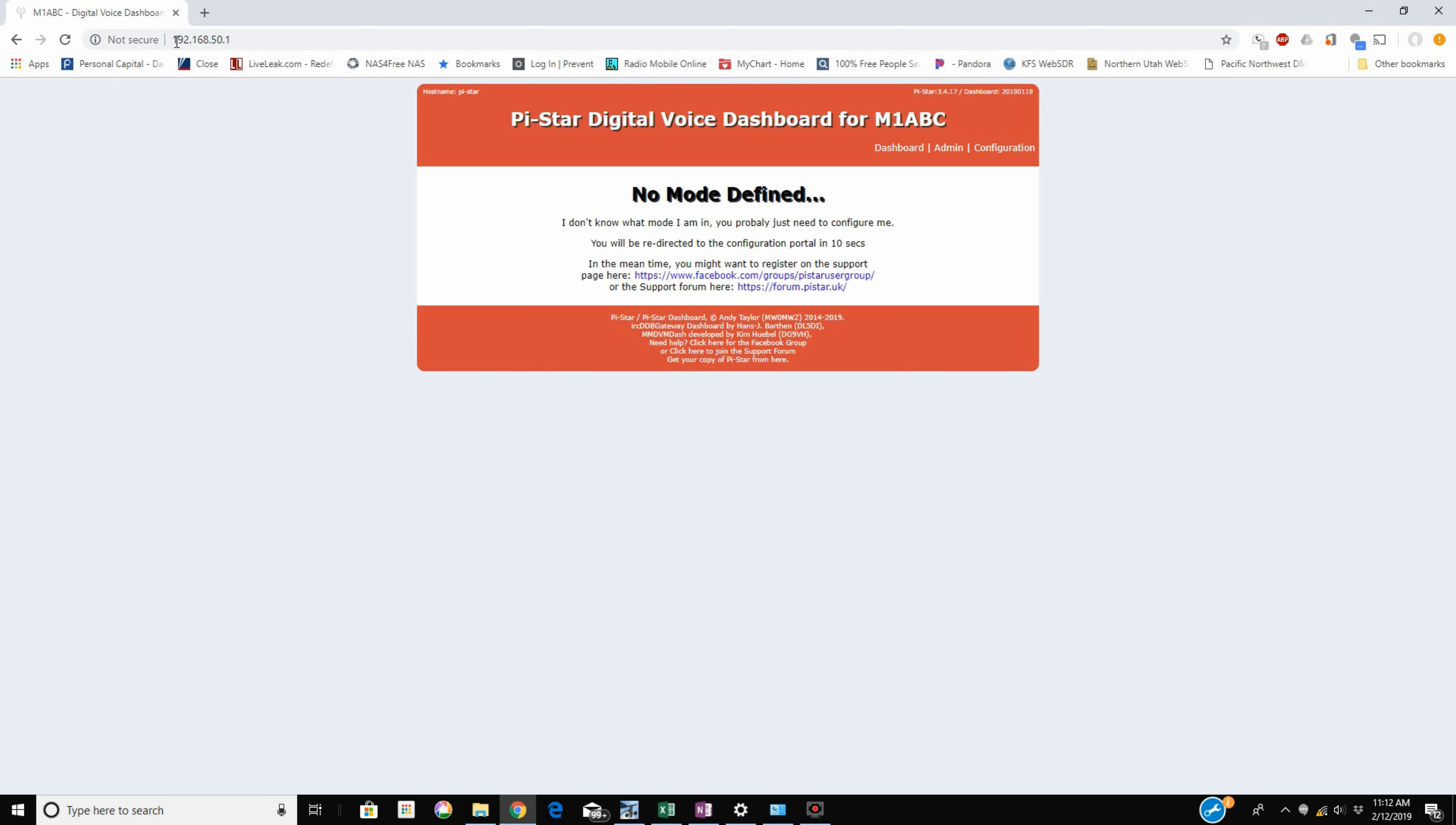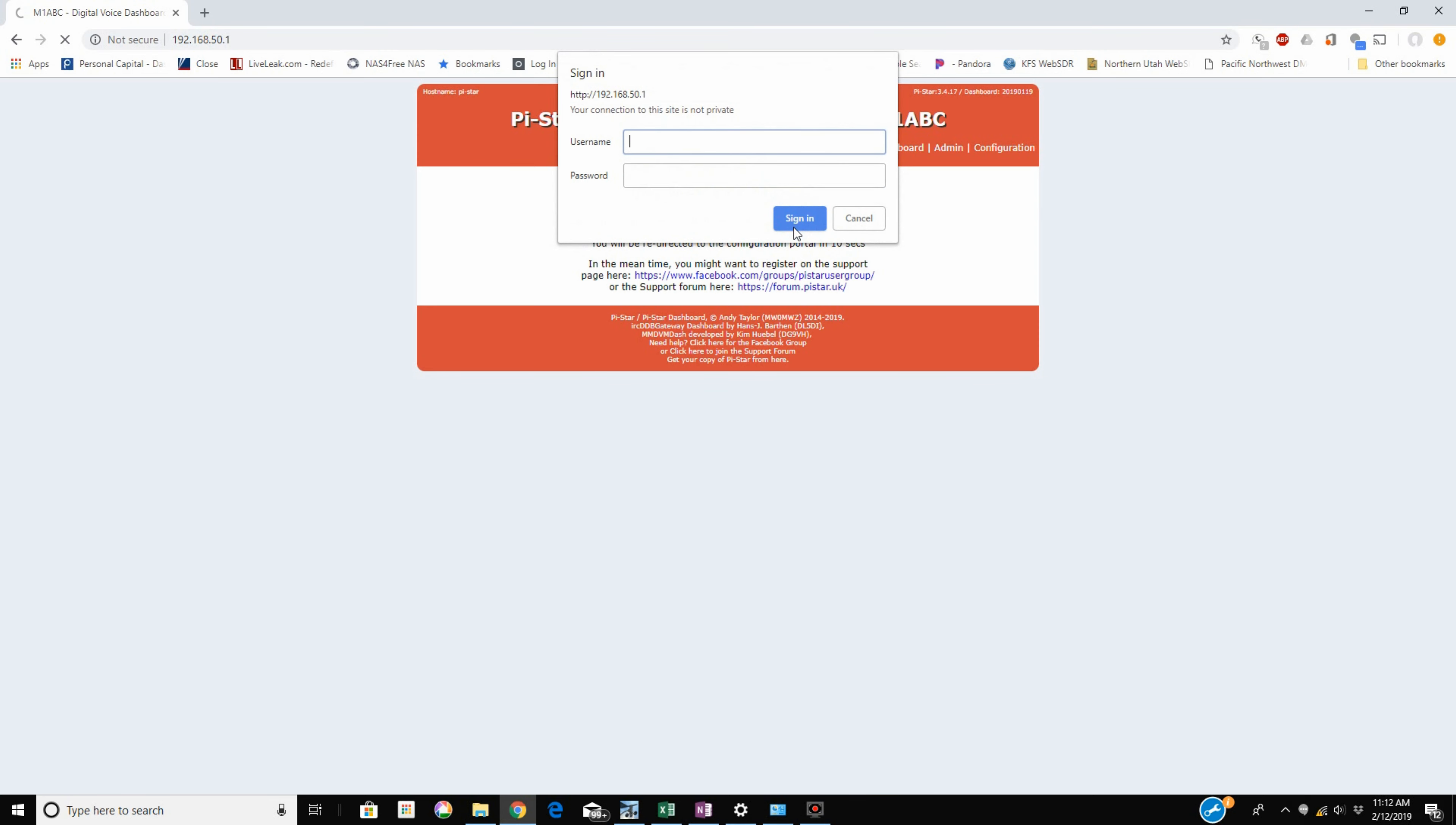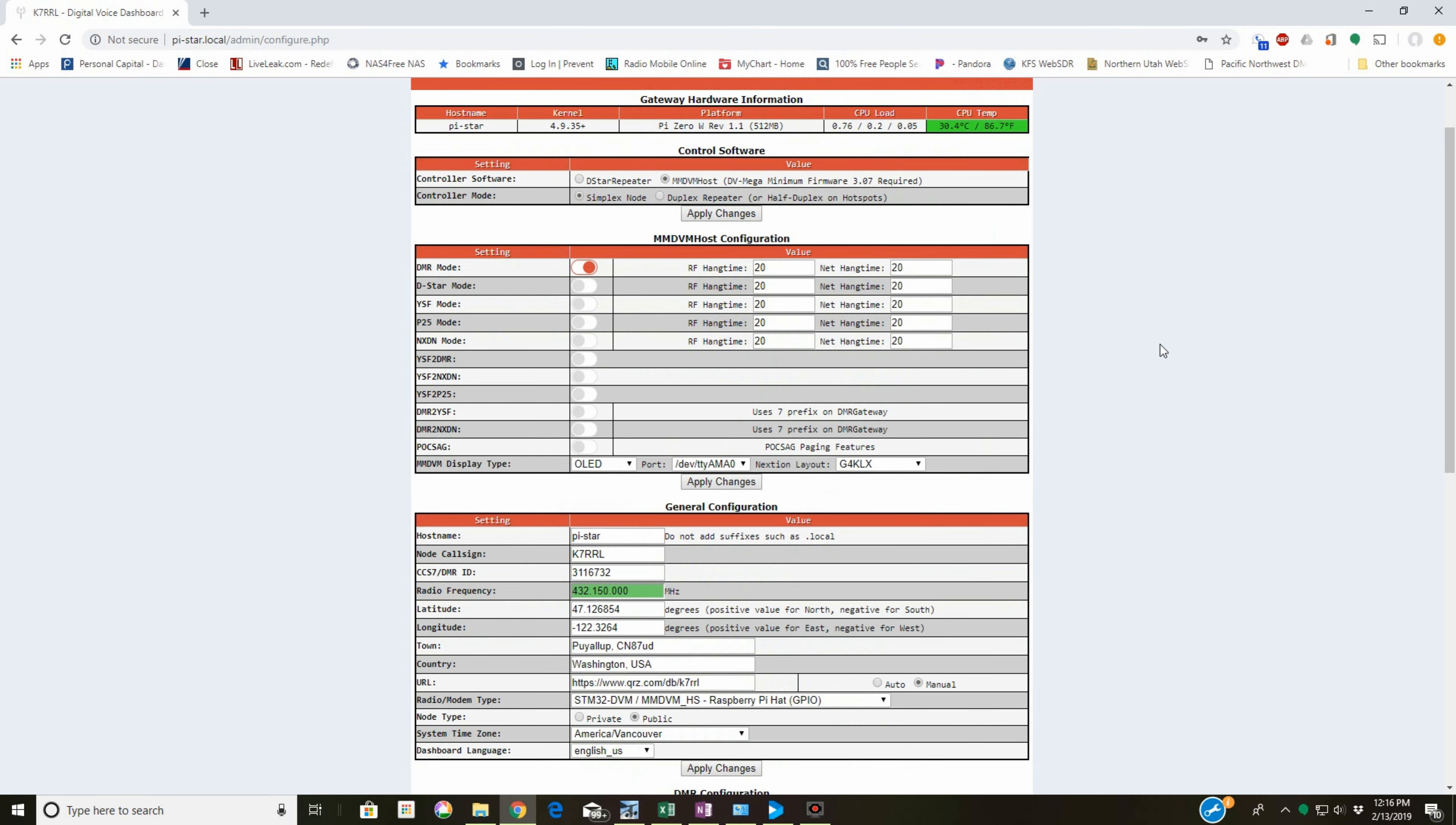And we go through the configuration and do everything else like we're supposed to. Probably one of the first things you want to do. I think this is admin and raspberry. Sign in. No? The hotspot password is Pi-Star's username and Raspberry is the password.